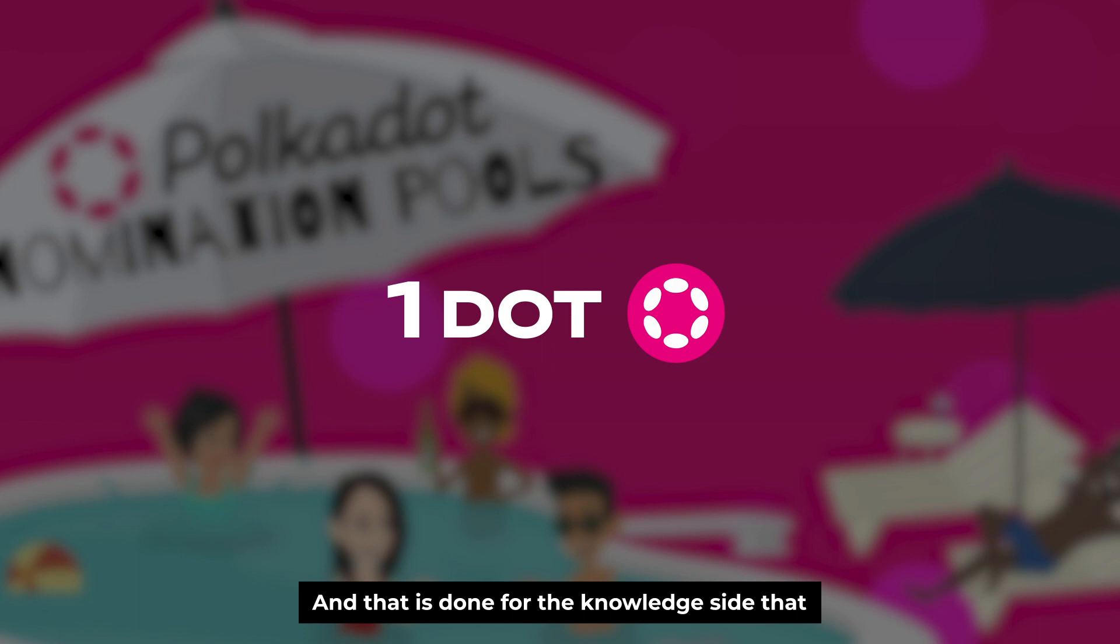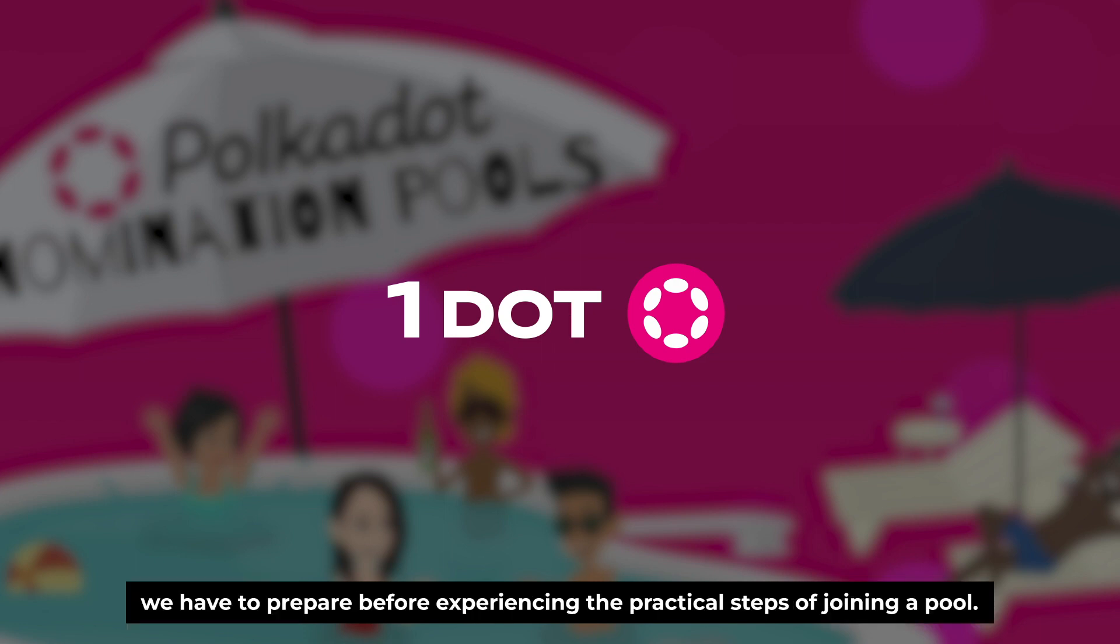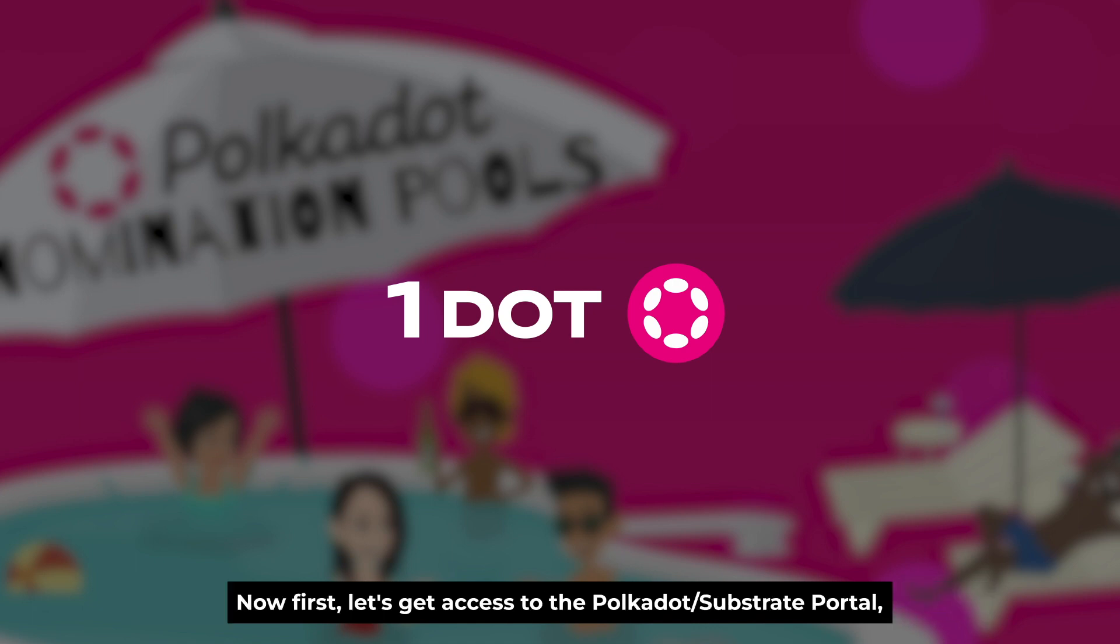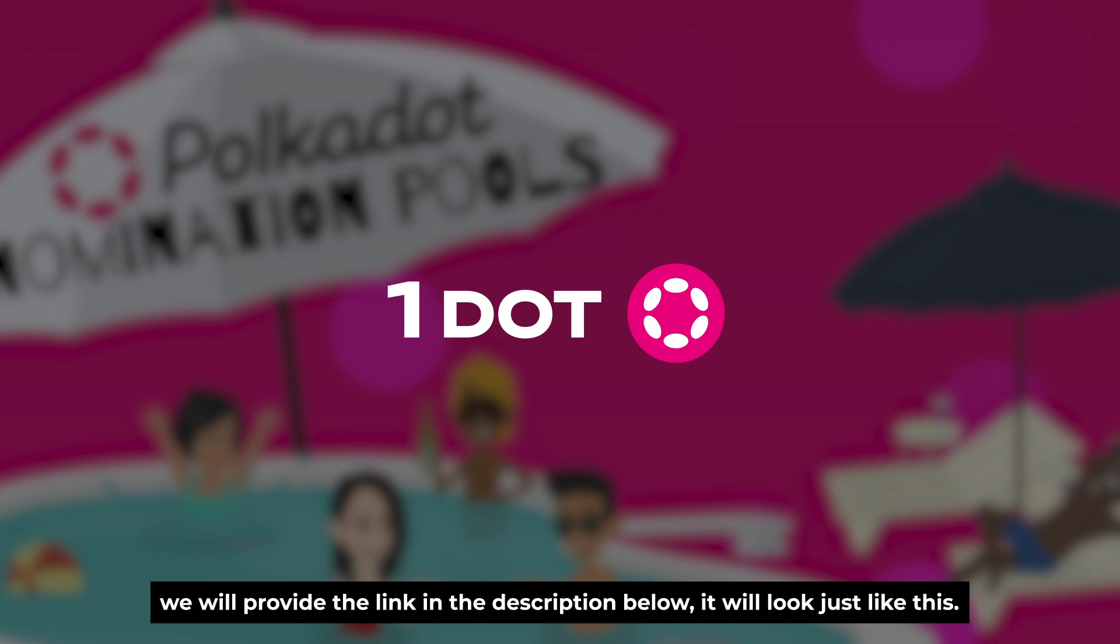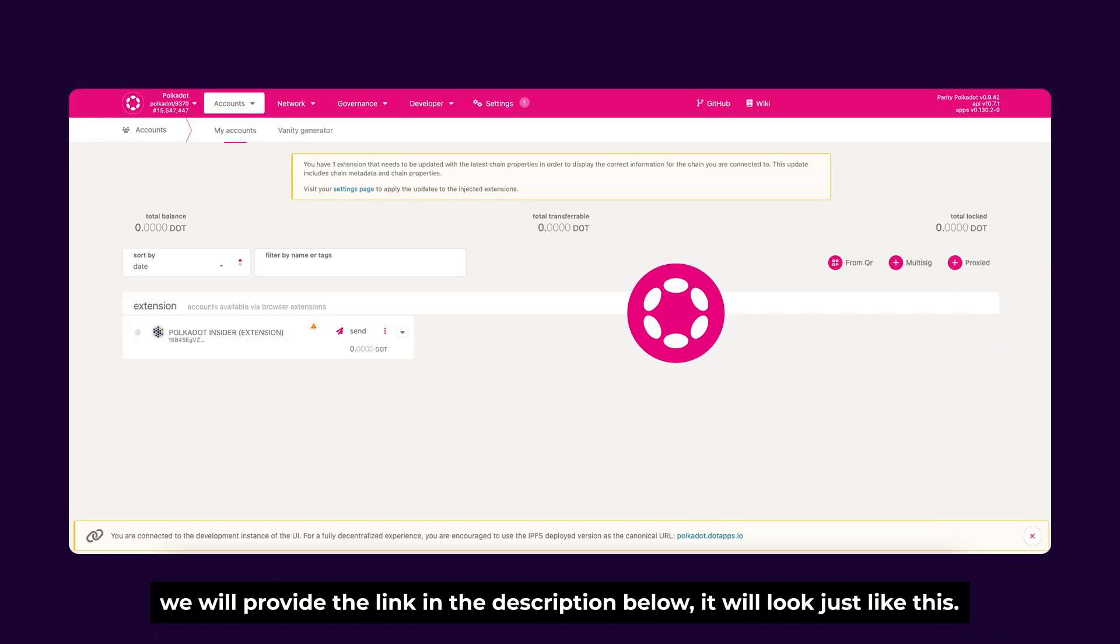Alright, and that is done for the knowledge side that we have to prepare before experiencing the practical steps of joining a pool. Now first, let's get access to the Polkadot or Substrate portal. We'll provide a link in the description below. And it will look just like this.